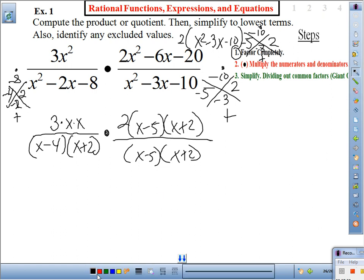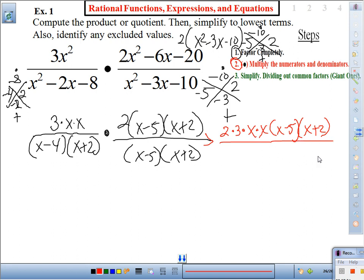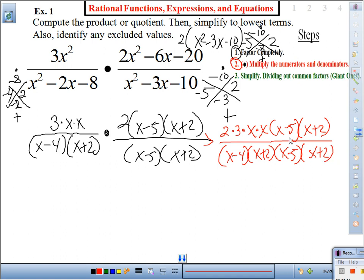Step two: multiply the numerators and then multiply the denominators. Since I have a lot of factors, I'm going to keep the GCFs together. Numerator: 2 × 3 × x × x × (x − 5)(x + 2). Denominator: (x − 4)(x + 2)(x − 5)(x + 2). Step two is done — copy that.